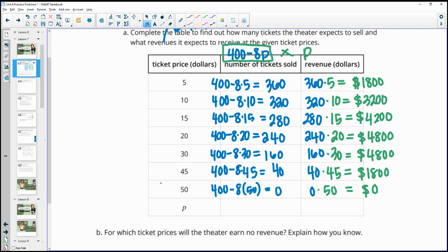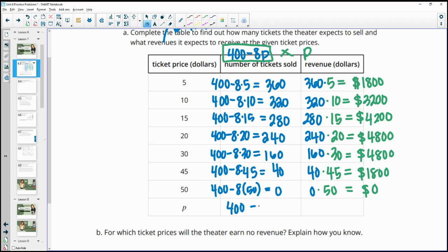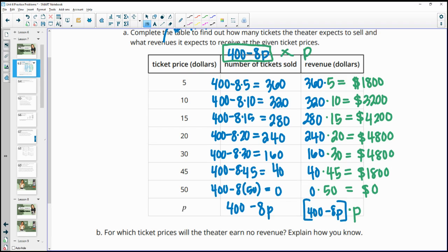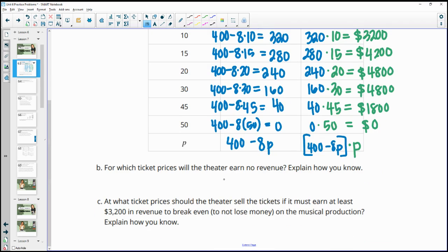So in general, what we were doing was 400 minus 8 times the ticket price, which gave us how many tickets we sold. Then 400 minus 8P represents the number of tickets sold, and we multiply that by the price of the ticket to get our revenue. For which ticket prices will the theater earn no revenue? That's going to be tickets priced at $50 or more.